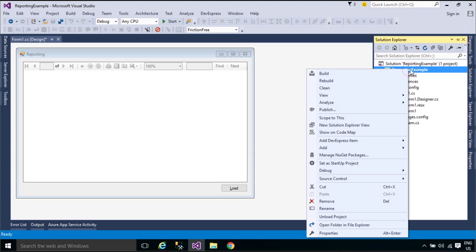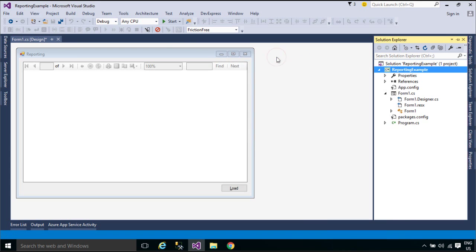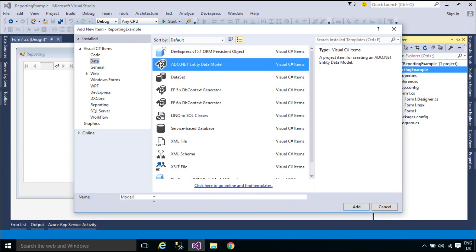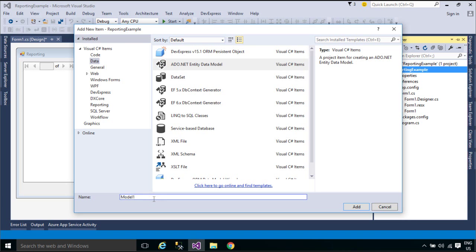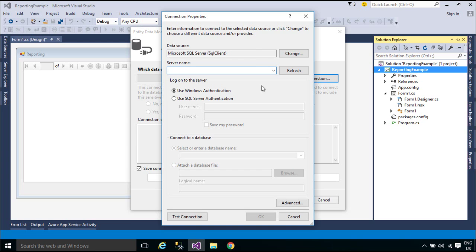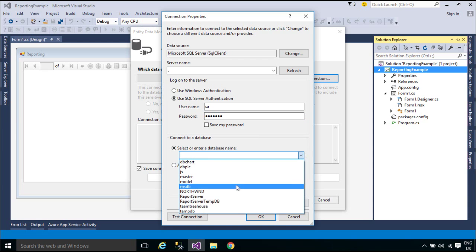You need to download Northwind database to play. We will use Entity Framework to get data from the customer table. Entity Framework is an object-relational mapper that enables .NET developers to work with relational data using domain-specific objects. It eliminates the need for most of the data access code that developers usually need to write.